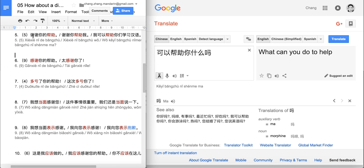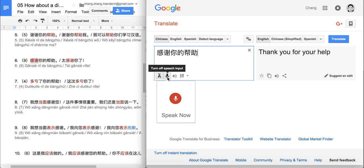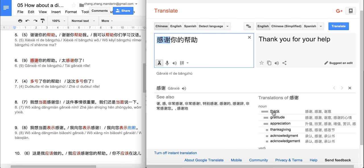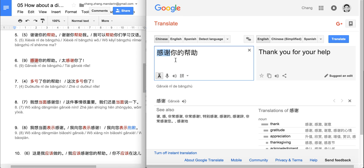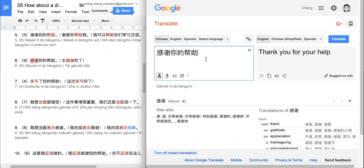Next sentence: 感谢你的帮助. 感谢 has the same meaning as 谢谢 — both mean 'to thank' — but 感谢 is much more formal than 谢谢. 谢谢 is relatively more casual; 感谢 is more formal and I would use it in written language such as a letter. So 感谢你的帮助 means: thank you for your help.